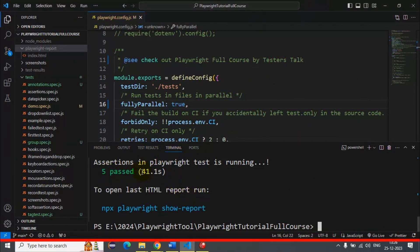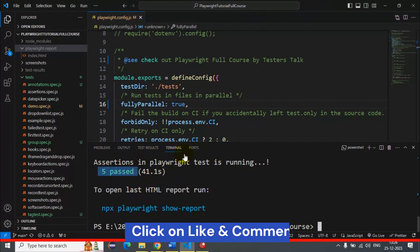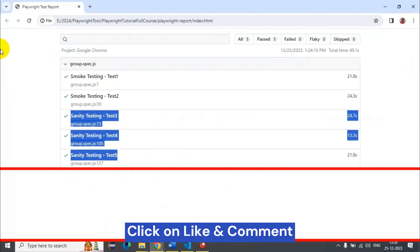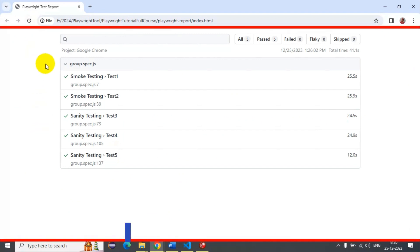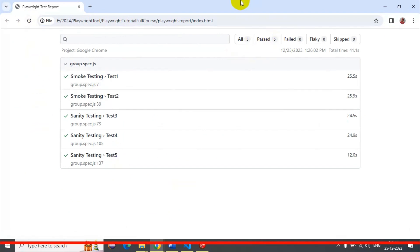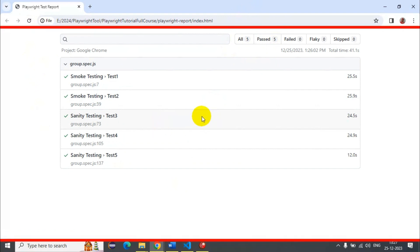It took 41 seconds and all 5 test cases are passed. Let's go to the report and refresh it — you can see that all tests are passing. This is how you can perform parallel testing in Playwright.